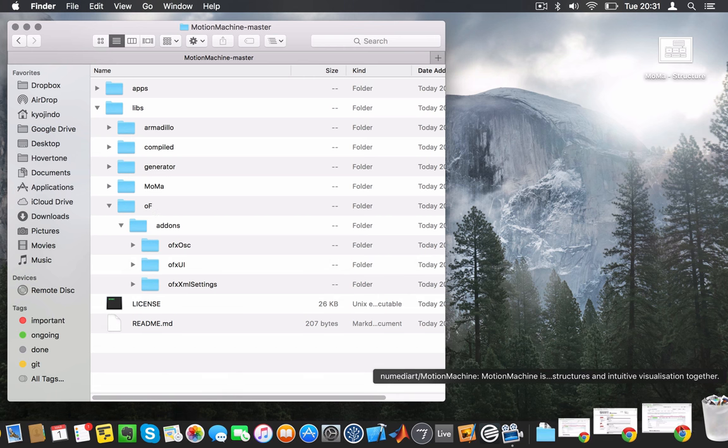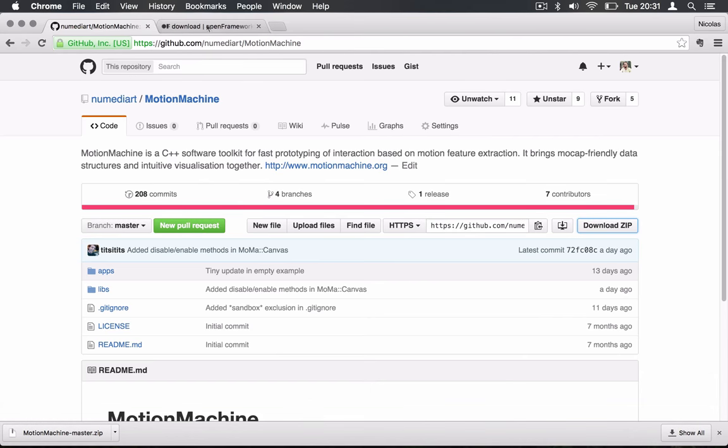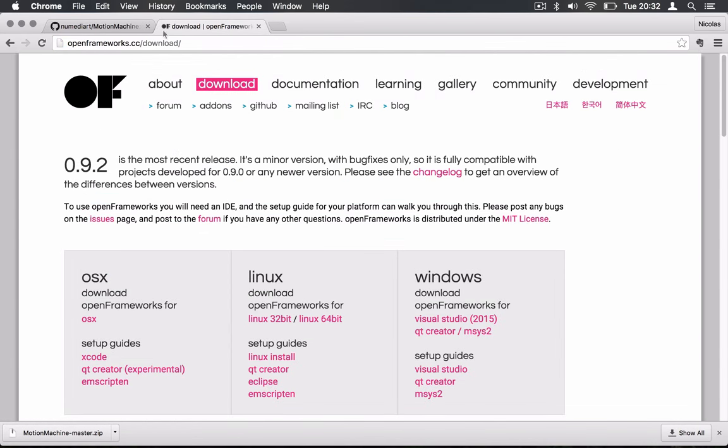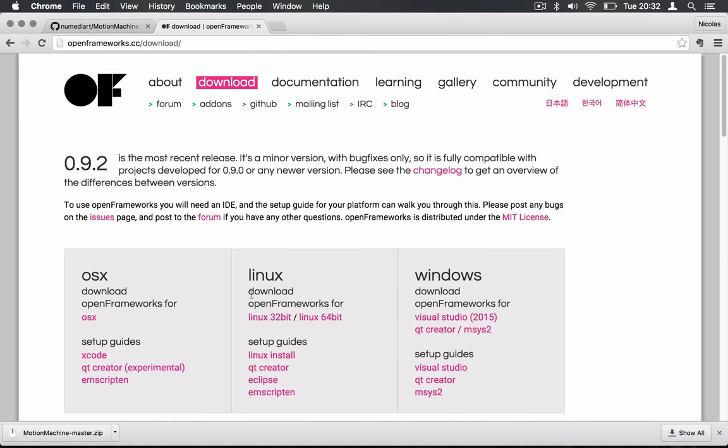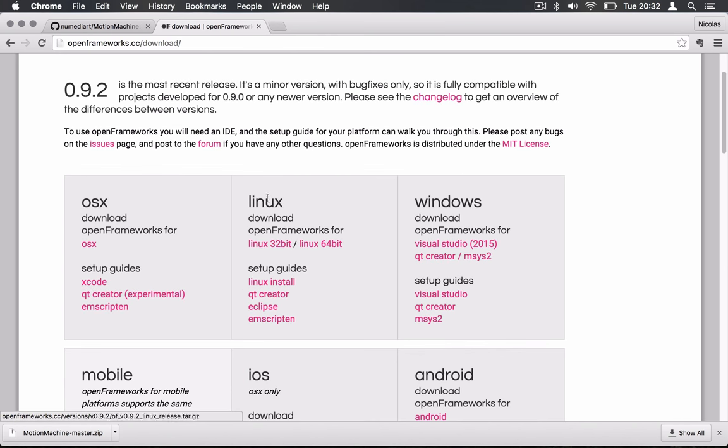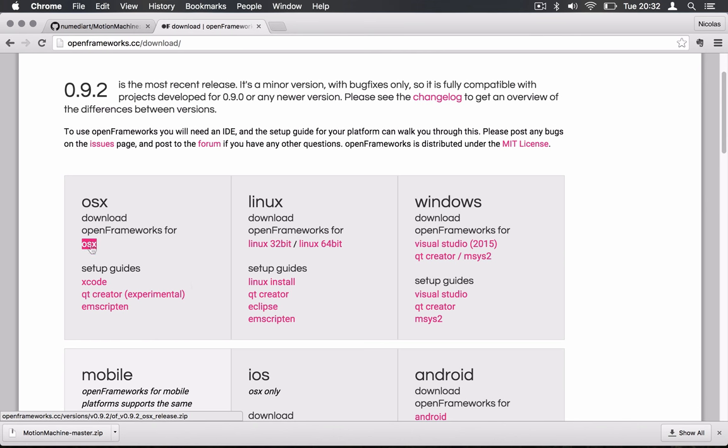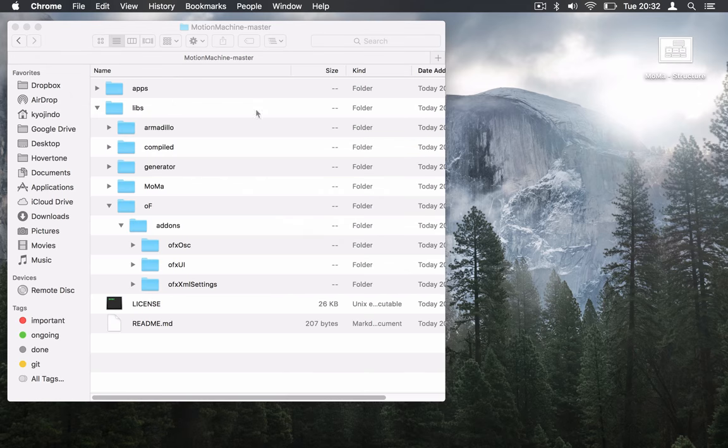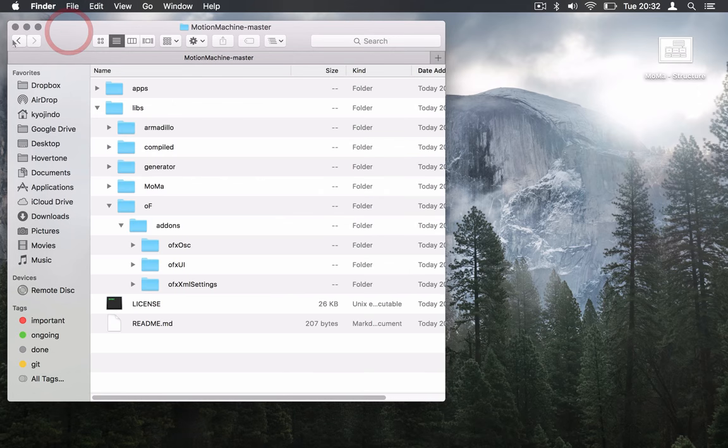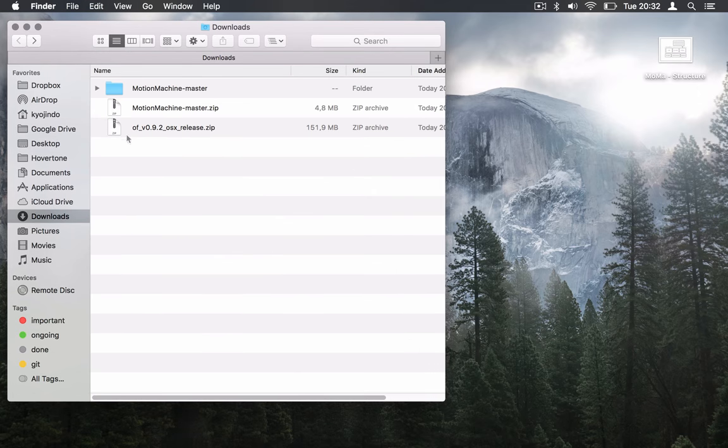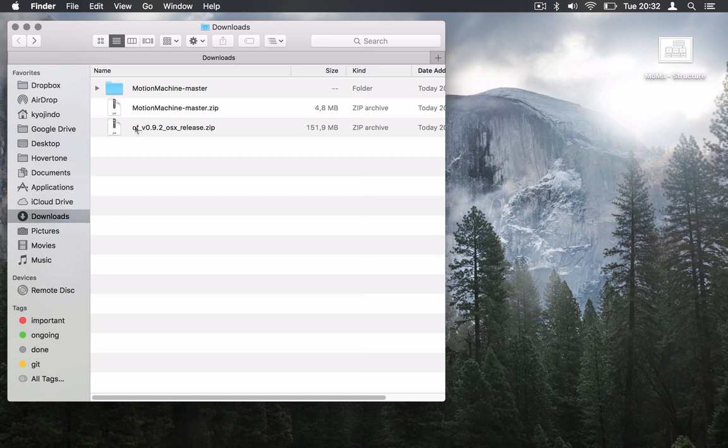You go online to openframeworks.cc/download. And you find here the Open Frameworks distribution for your system - Linux, Windows, OS 10, everything. Here I'm going to use OS 10. So it's already downloaded because it's pretty big. You see I have OF underscore V092, etc. Motion Machine at the moment is configured to work well with Open Frameworks 0.9. So please use 0.9 Open Frameworks versions.